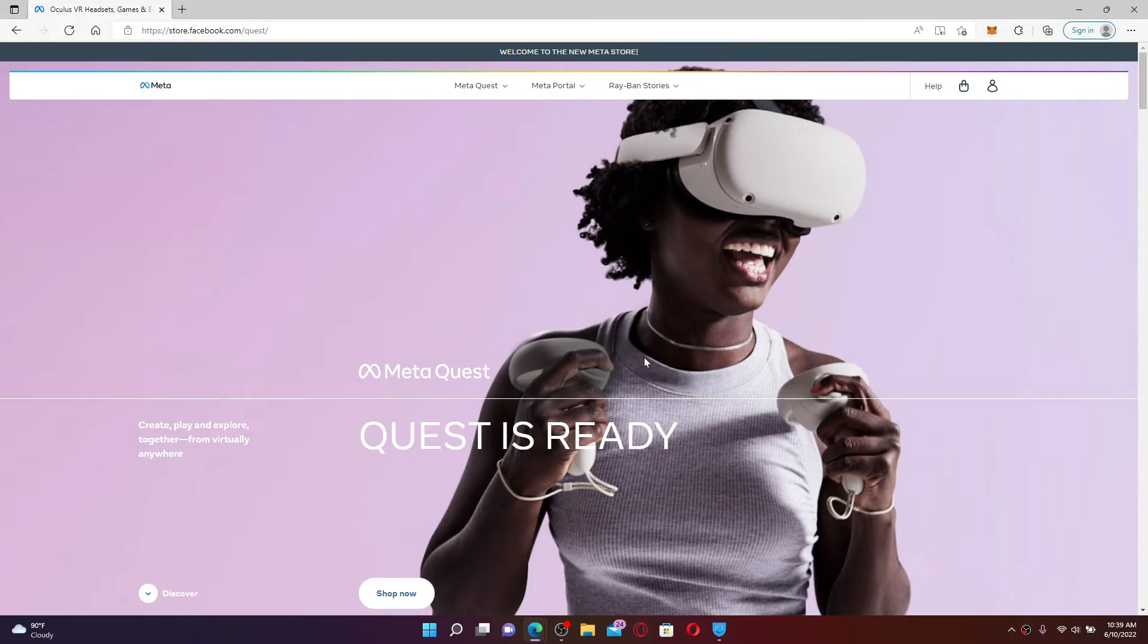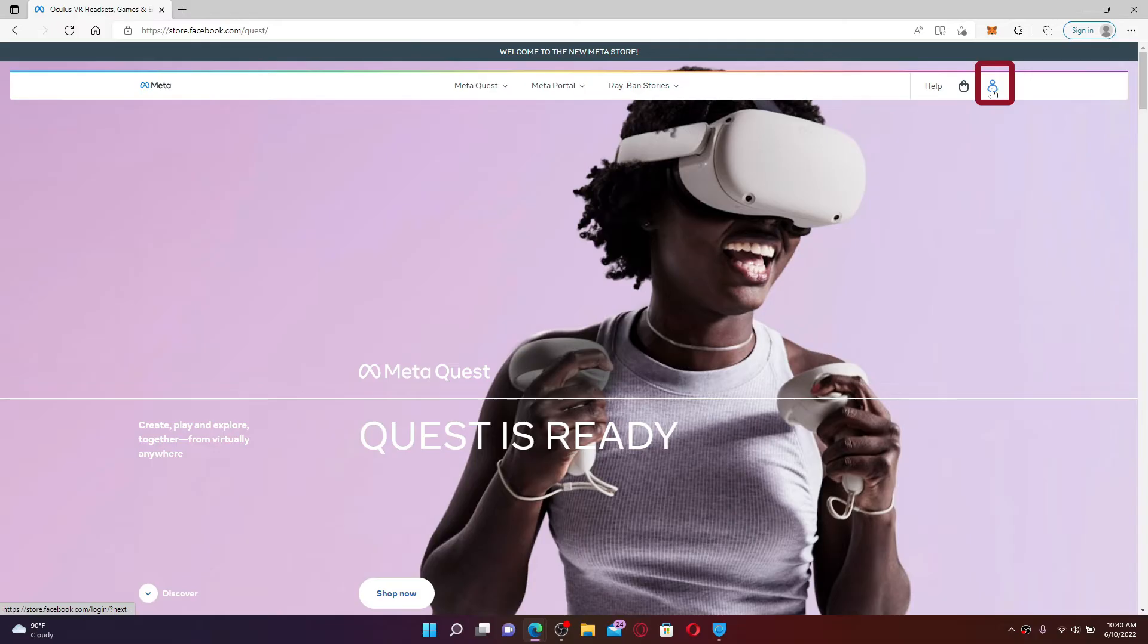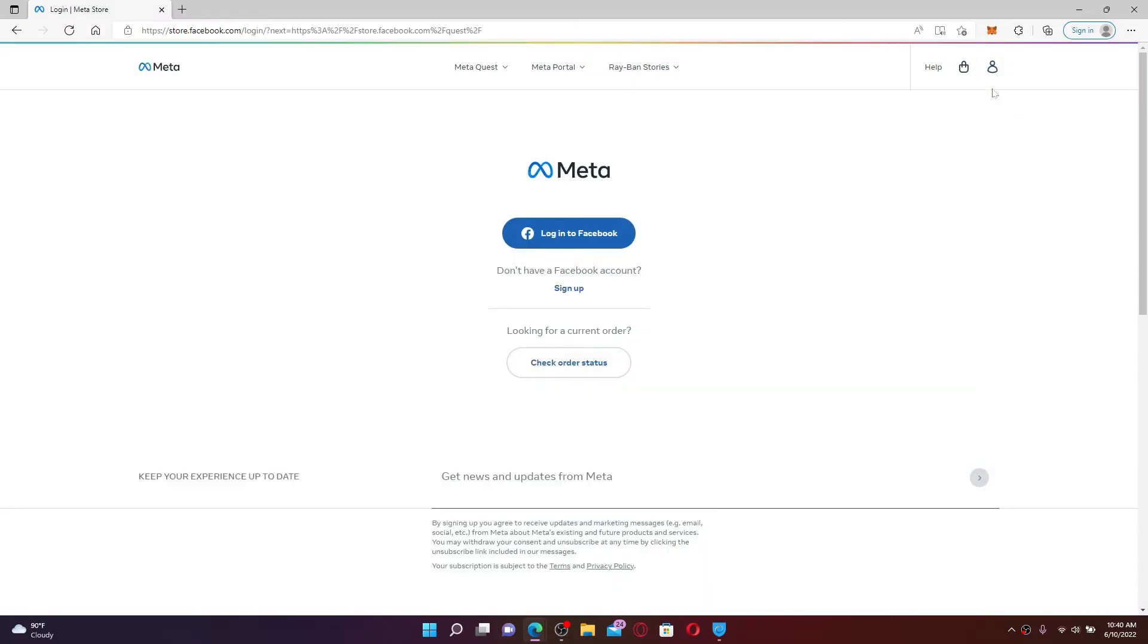If you have a Facebook account, you can simply log in with your Facebook. If you don't, click on this human icon at the top right-hand corner and click on the sign up link where it says "Don't have a Facebook account?". Once you click the sign up button, it'll take you to the create a new account for Facebook page.